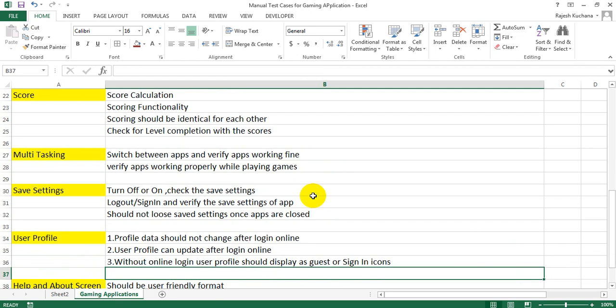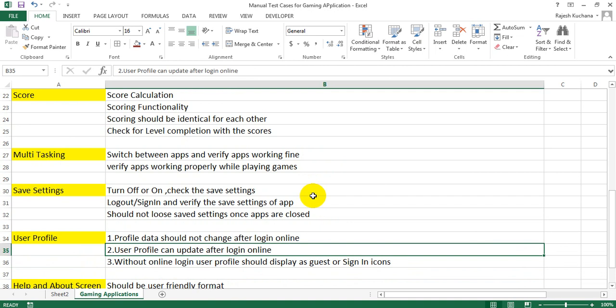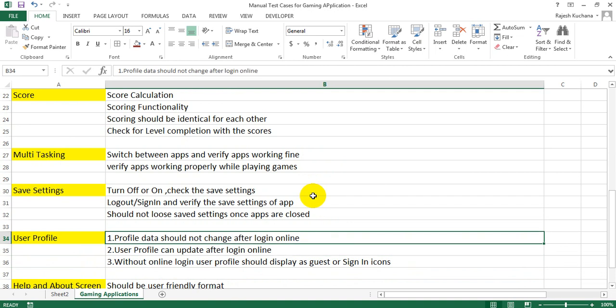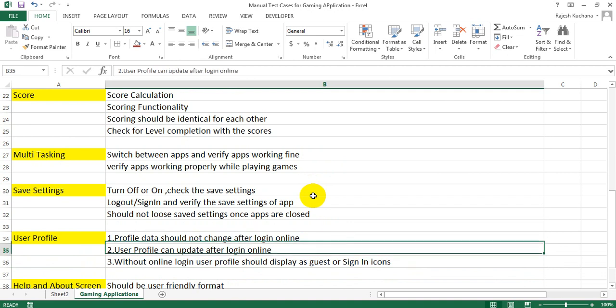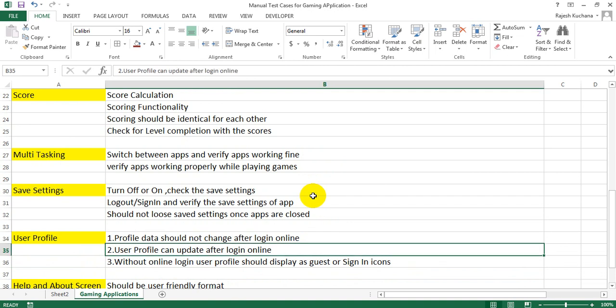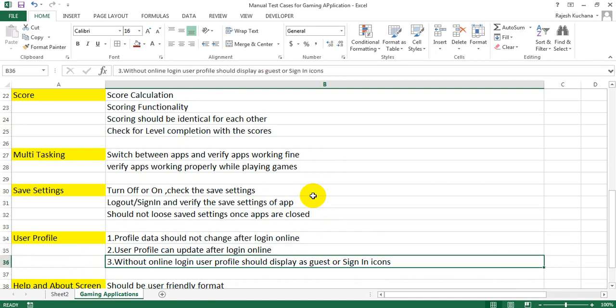Next, user profile. Number one: profile data should not change after login online. Number two: user profile can update after login online. Number three: without online login, user profile should display as guest or sign in icons.